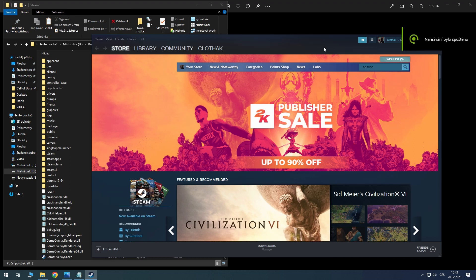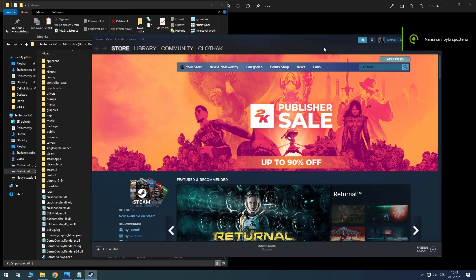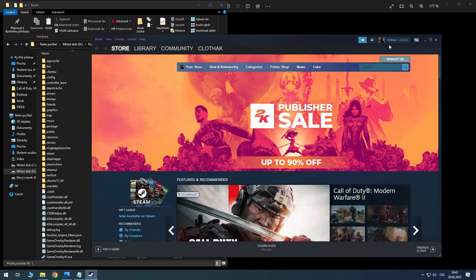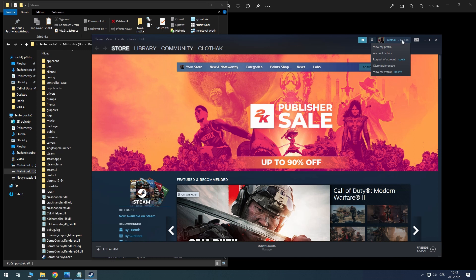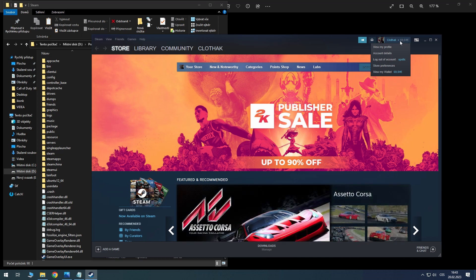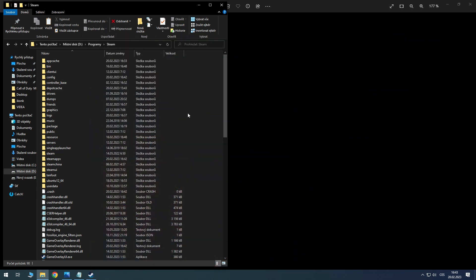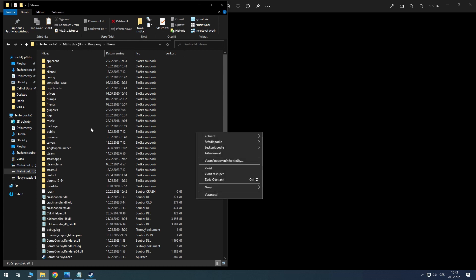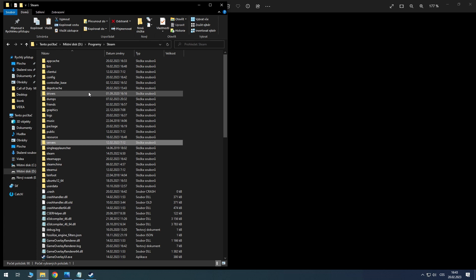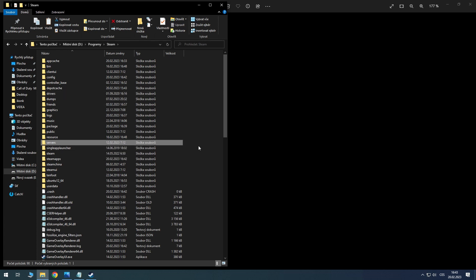Hello YouTube, now I'll show you how to hide the money in the Steam wallet. As you see, the money is there. So how to hide it? Go to the folder where you have Steam and look for a folder named 'skins'.